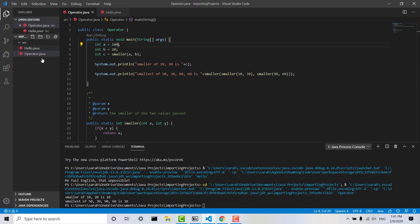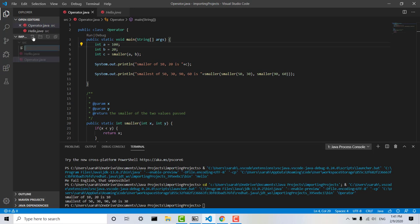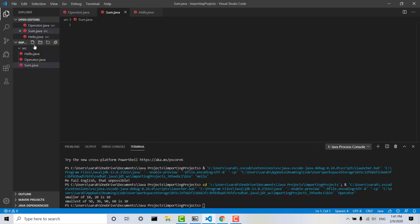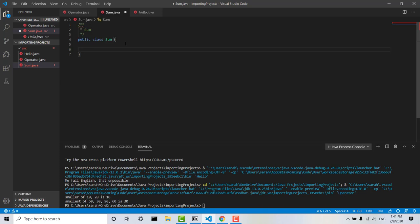And also if I wanted to add a new class, a new file to this project, I can just go up here to the name of the project and click New File. I can then type in the name of a new file, just make sure you add .java to the end. And now if I want to create the new sum class, I can do it in here.